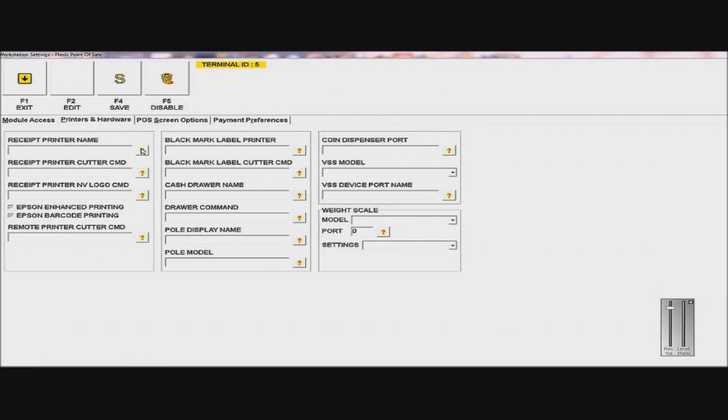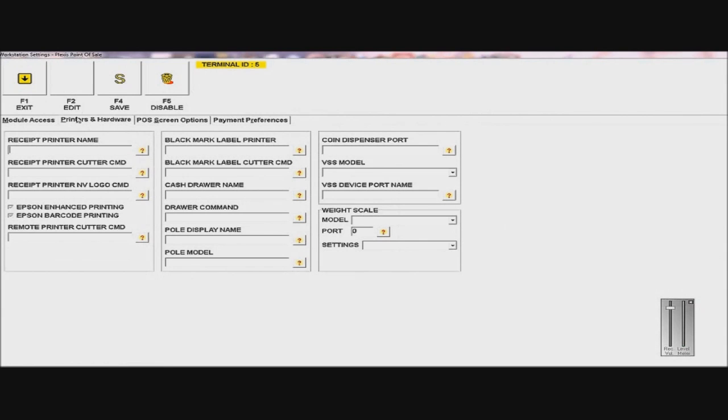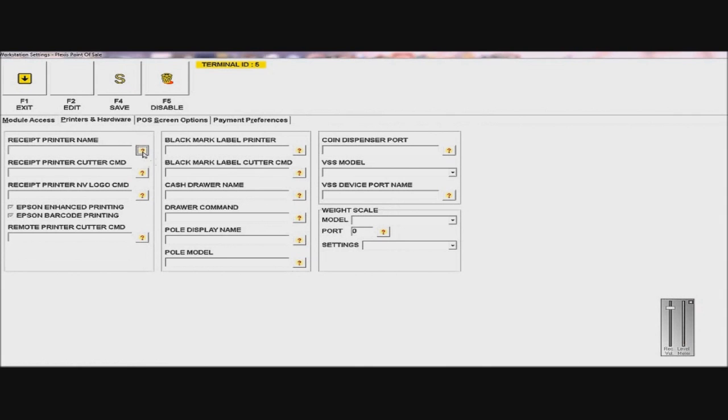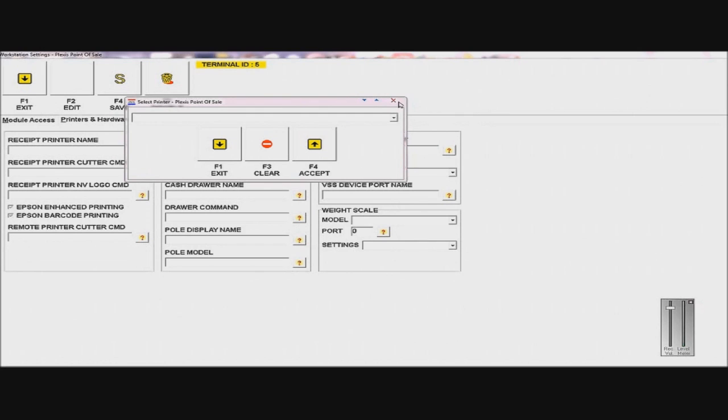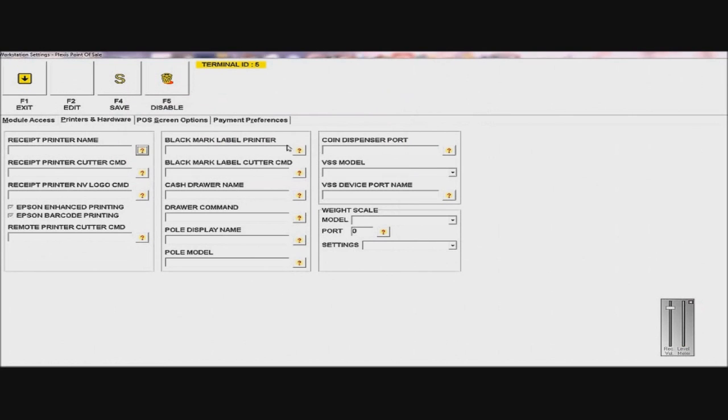Printers and Hardware. What you would want to do here is set the printer that you set up when you set up your hardware. So Receipt Printer Name, I would just click on the question mark, and I would choose a printer from the drop-down list, and then I would accept it.